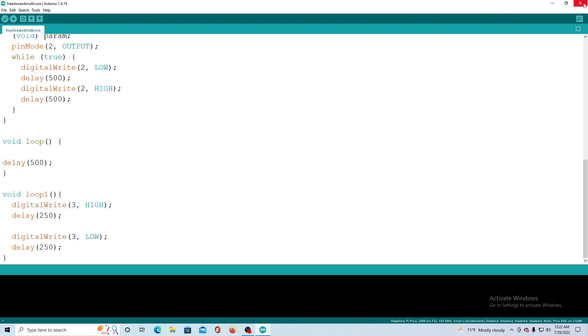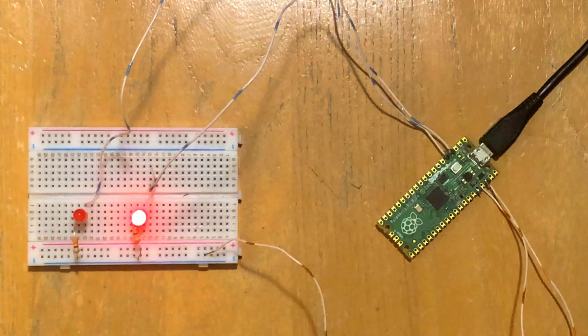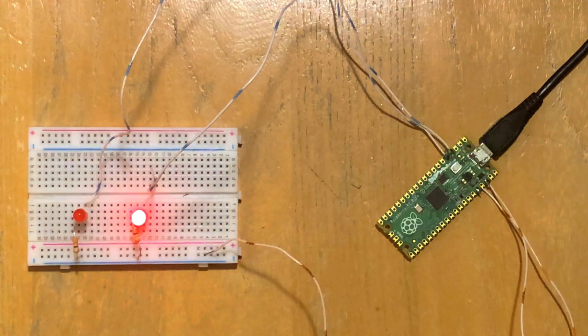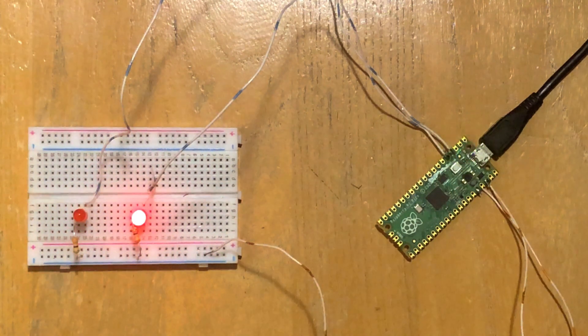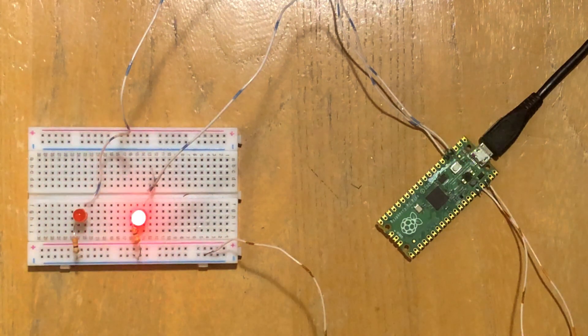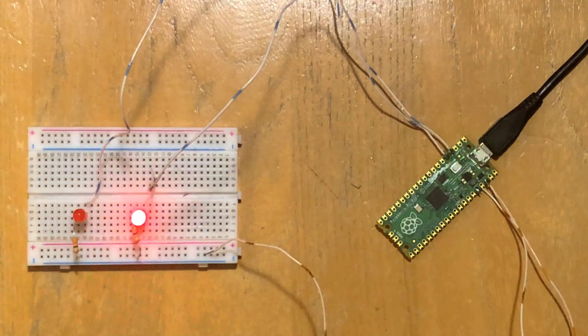When the sketch is uploaded to a Raspberry Pi Pico with LEDs attached to pins two and three we see them plus the built-in LED all flashing at different speeds.